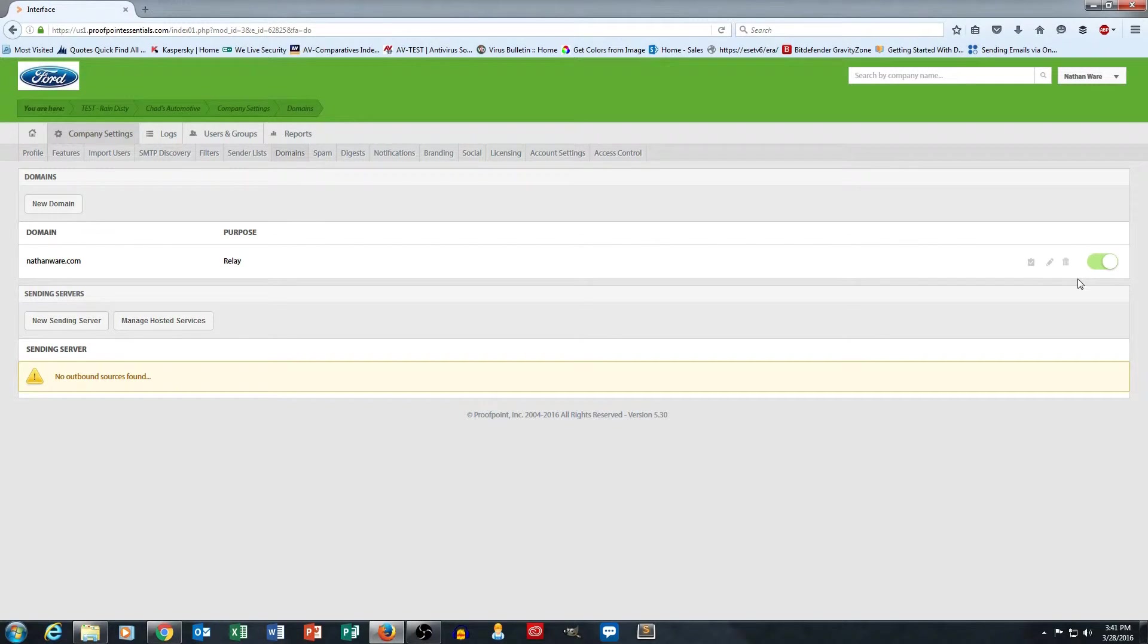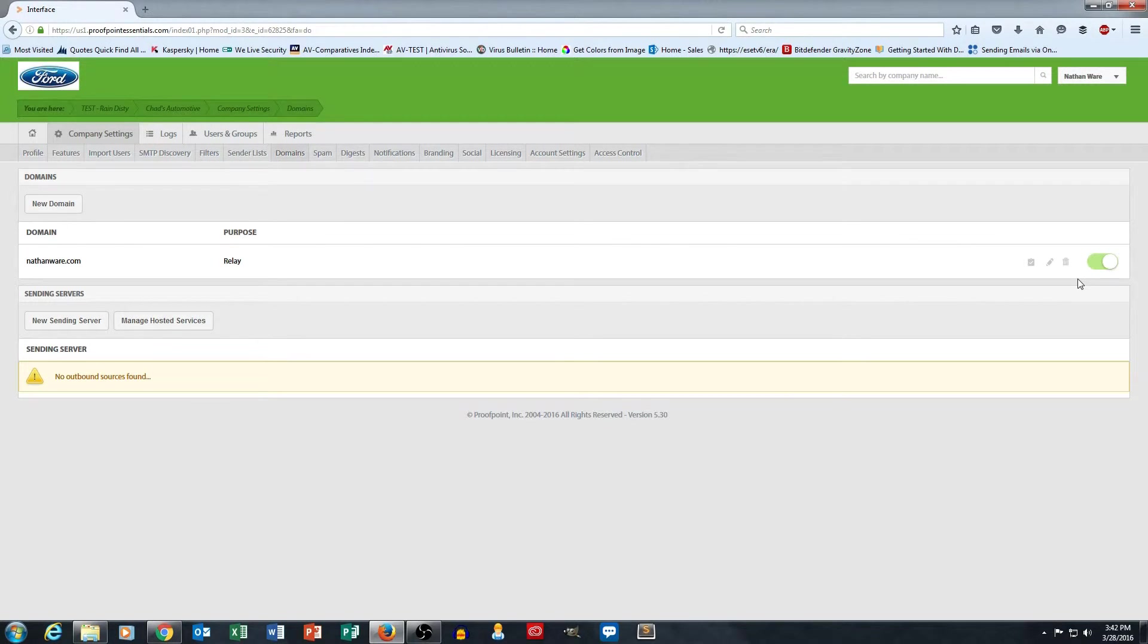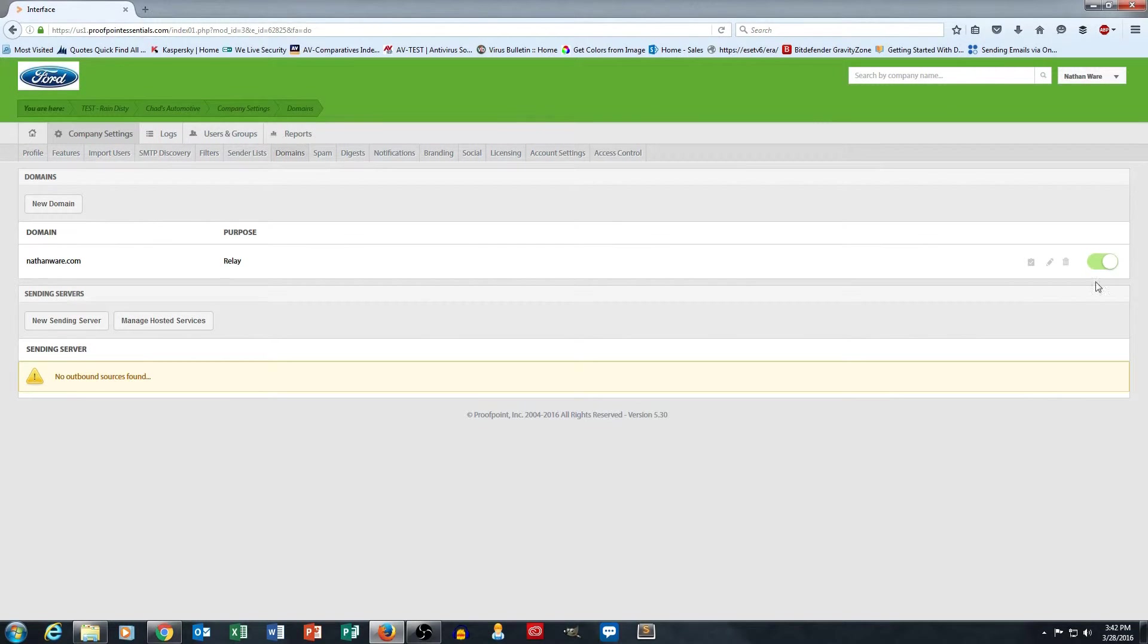That's telling me that relaying is active. Proofpoint will now clean and then deliver the cleaned email on to my delivery destination, which was mail.nathanware.com. So that's how easy it is to set up your domain for inbound relaying.